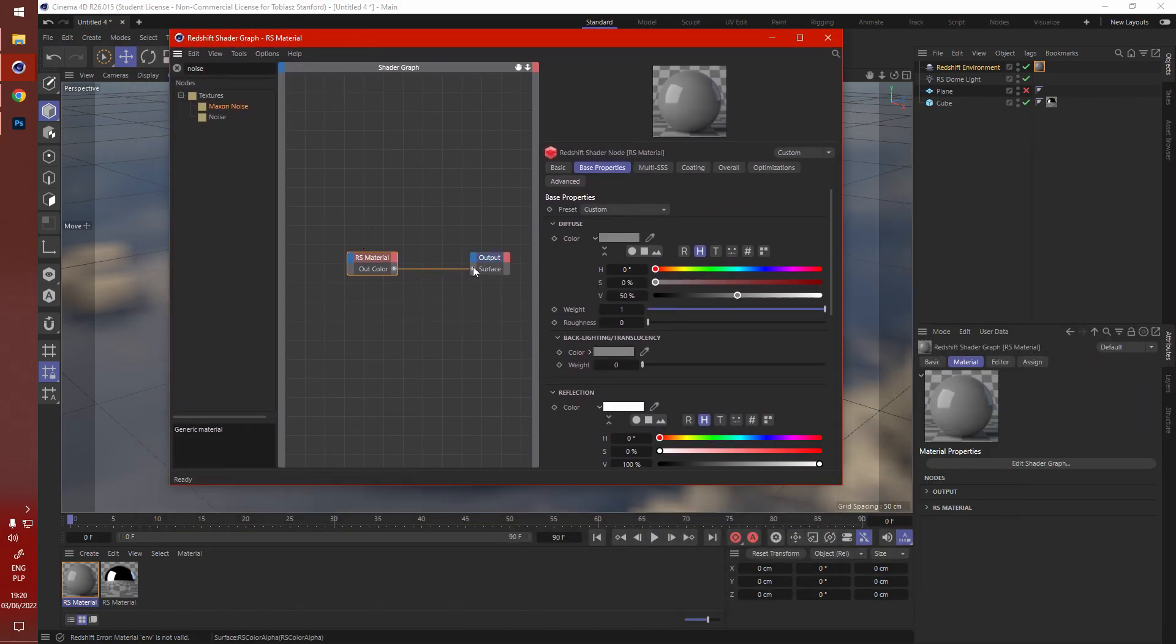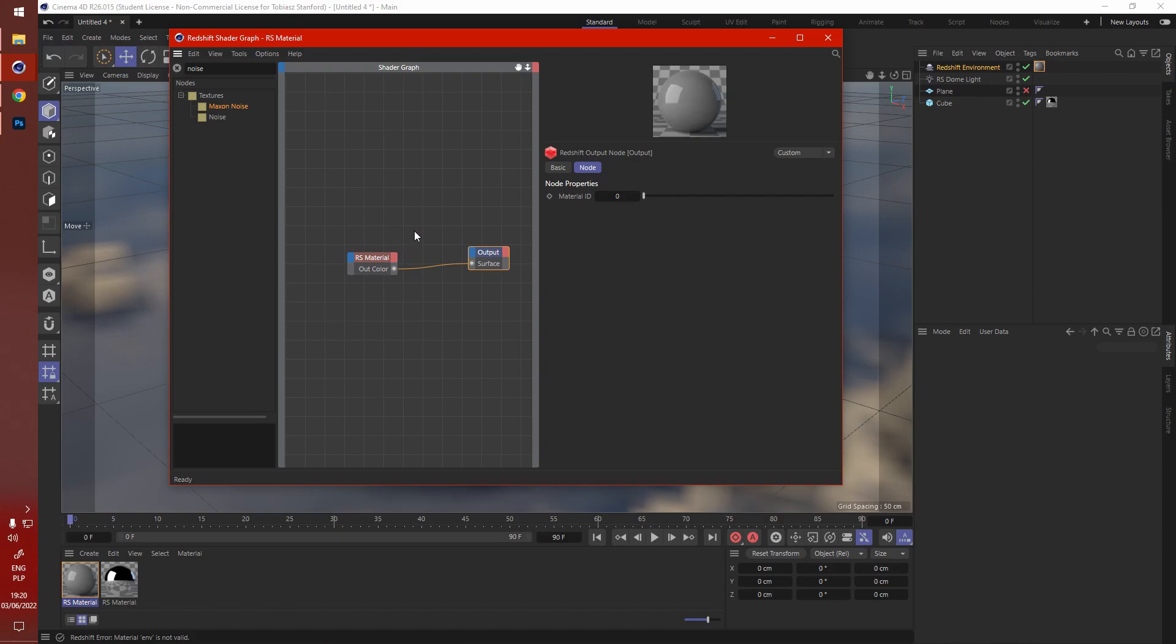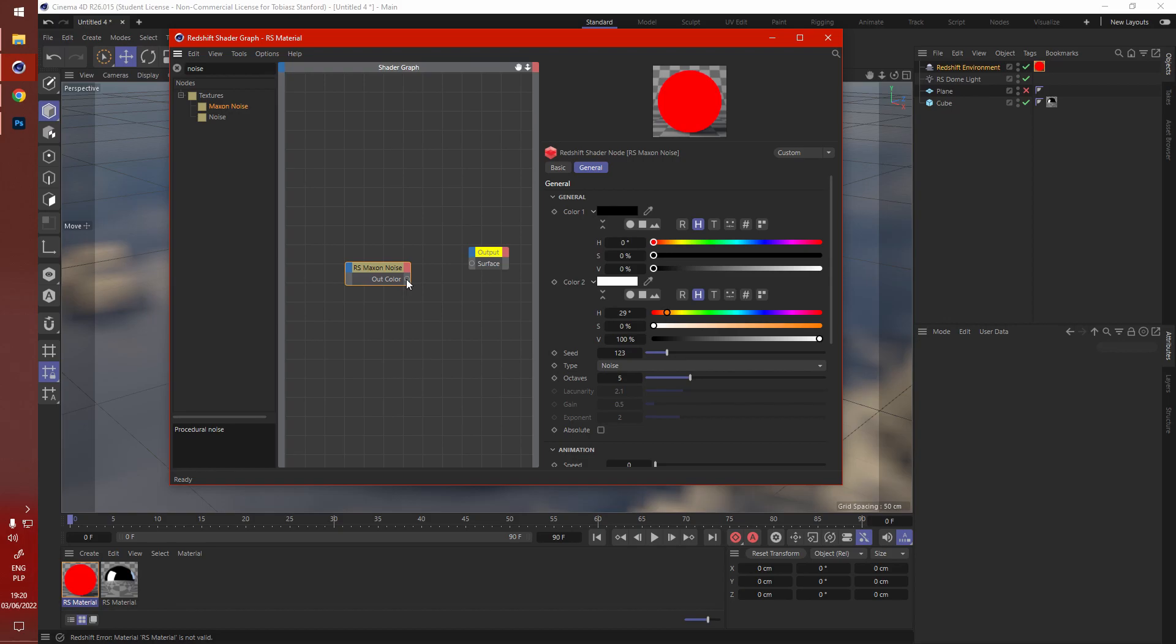Now we're not working with surface, that's to do with geometry, so we can delete that. Add a max noise, and that goes into not the environment, but the volume.